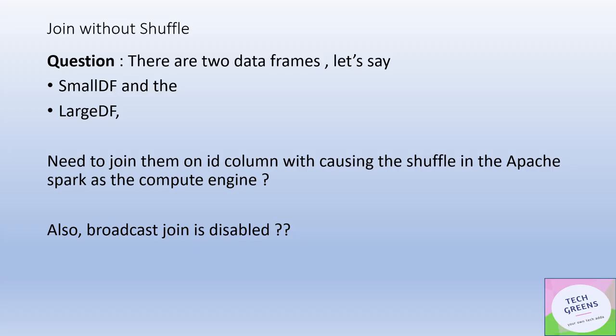Let me repeat the question. We have two DataFrames — one we're calling the small DataFrame and another that is large — and we need to join them on some ID column, which is the common column between the two DataFrames. The ask is that the join should not cause any sort of shuffle during job execution.